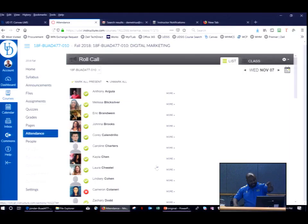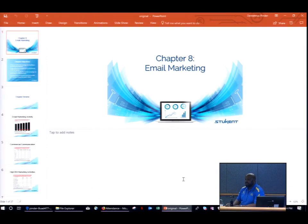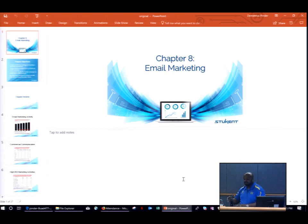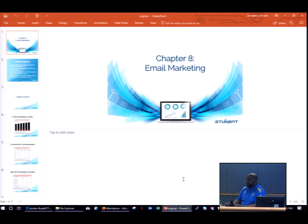So tonight we're going to talk about email marketing. Email marketing is probably one of the more effective ways to market, especially for digital marketers today. It probably offers one of the highest ROIs, or return on investment, because it's so cheap to market via email — you're probably paying cents per email that you're sending.